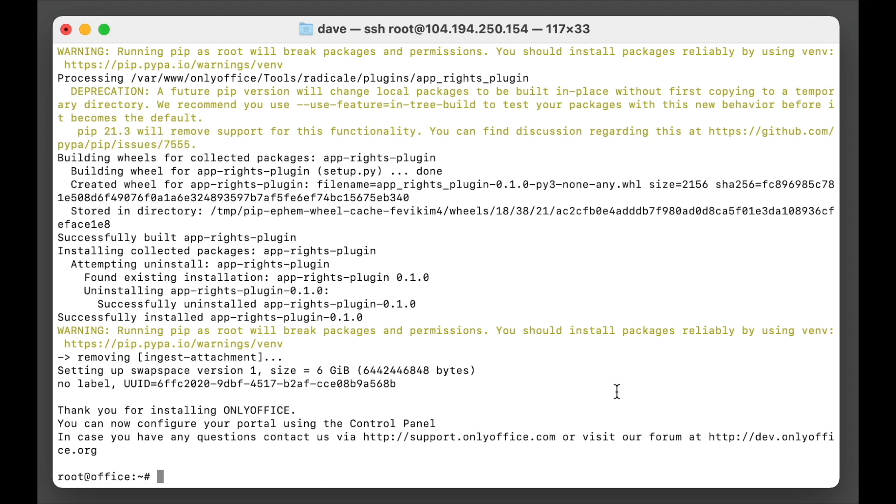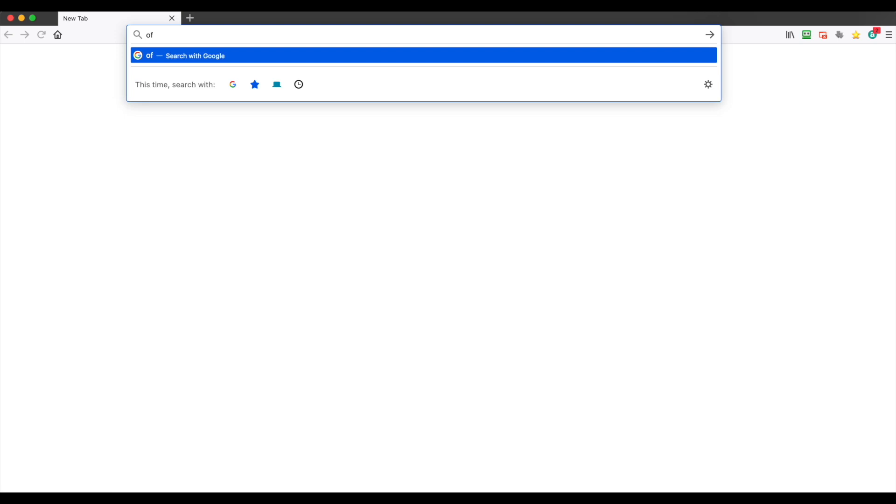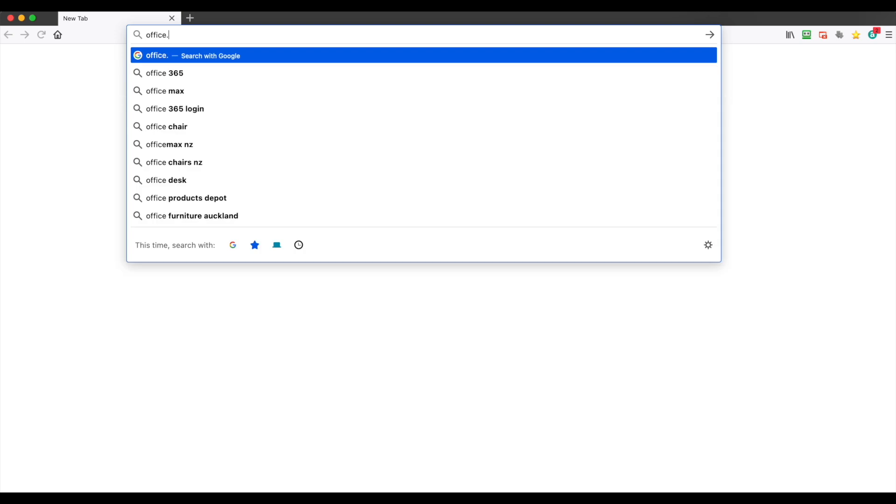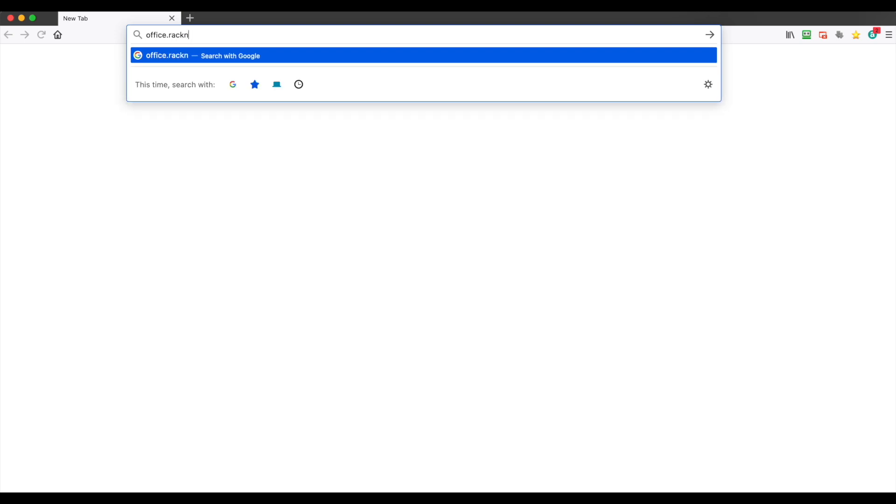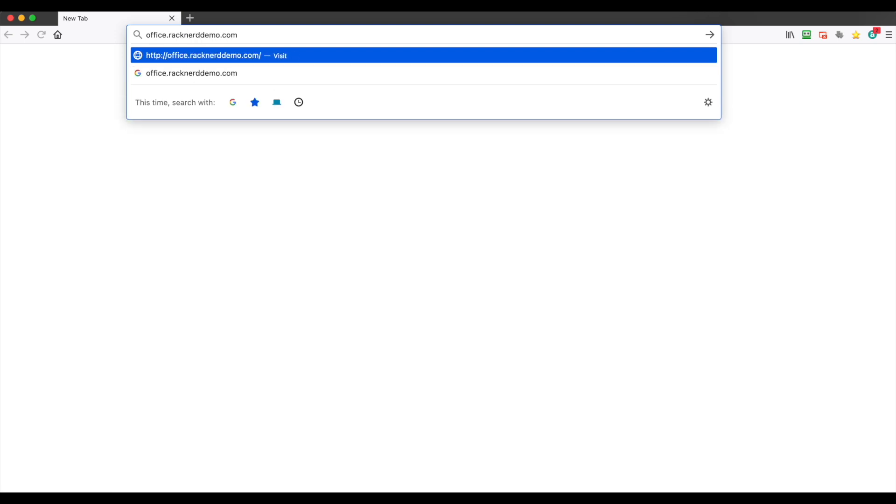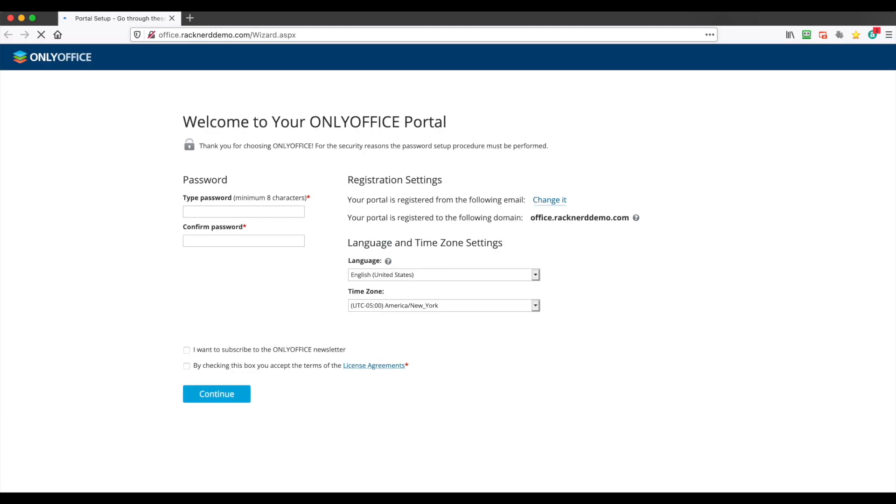And this is important because as you'll see when I open up the web browser, it will go to just a standard unsecured connection and we need to put a Let's Encrypt certificate. So we'll do that in a sec, but I'll open up a web browser now and we'll type office.racknerddemo.com and it will come to a portal setup page.